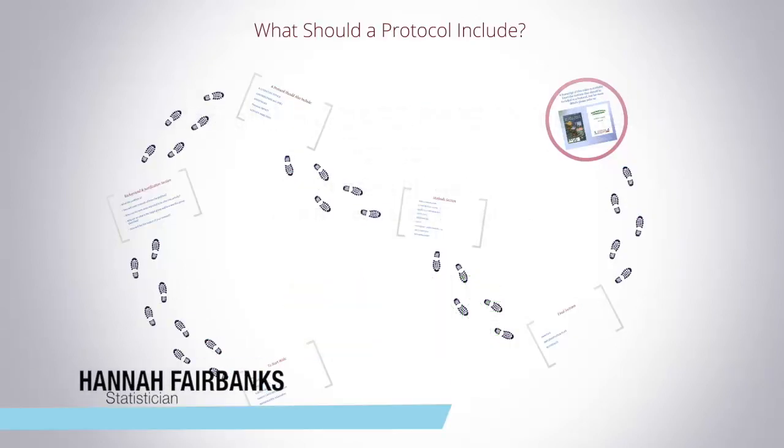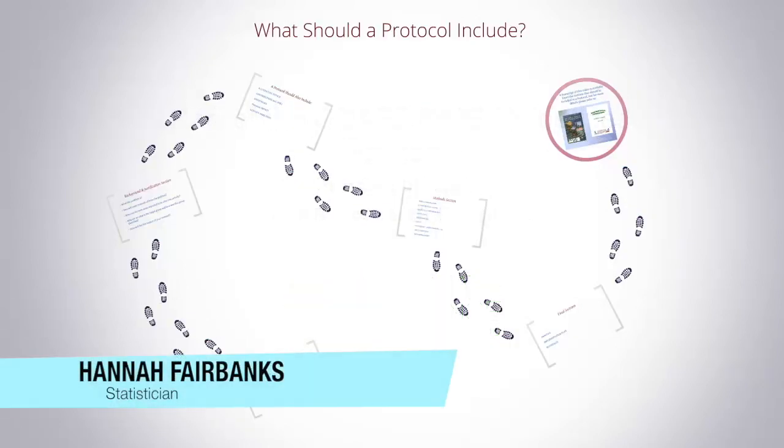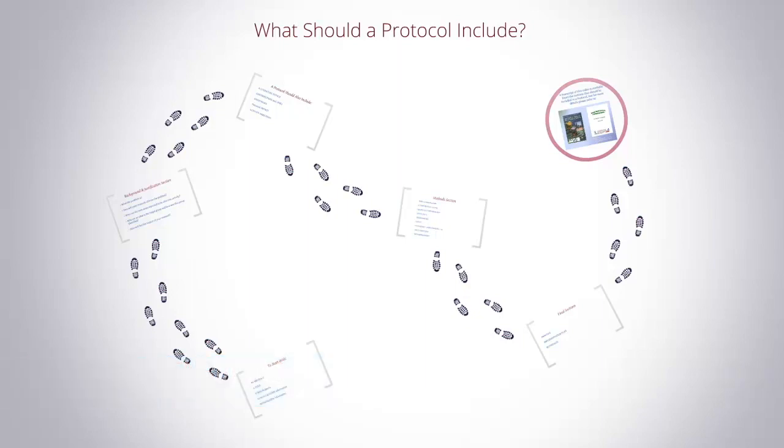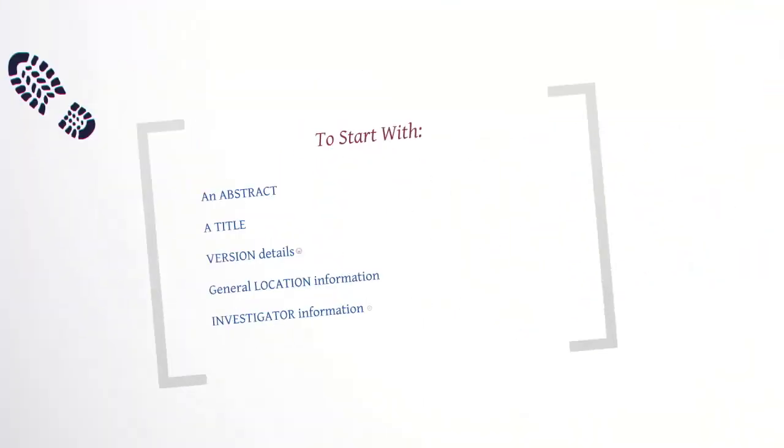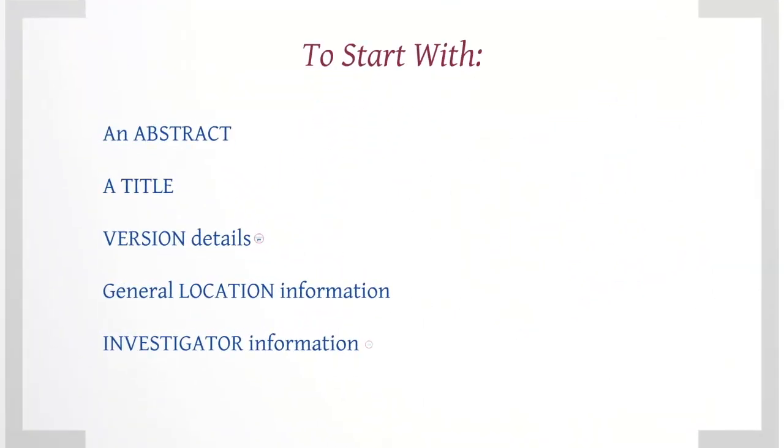What should a protocol include? Protocols can take on any format, although your institution may have its own preferred layout. In general, they should contain the following sections: an abstract, a title, version information. This is particularly important as a protocol should be a plan of how the activity should be conducted.